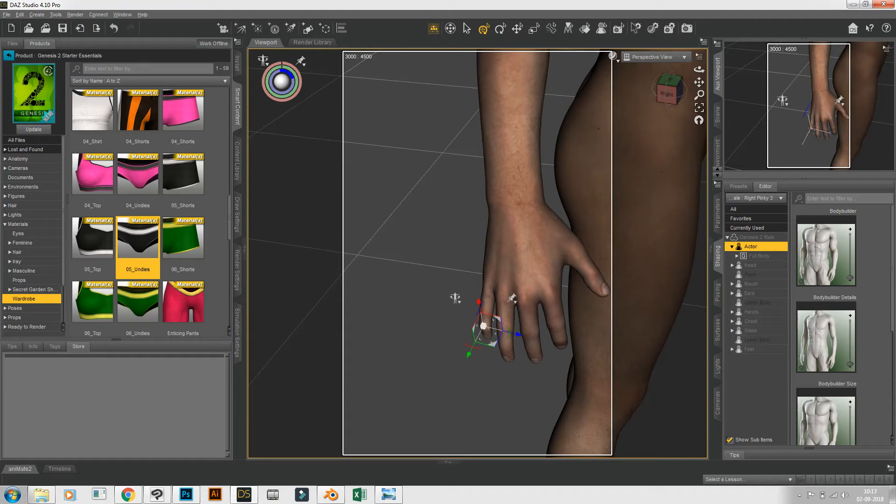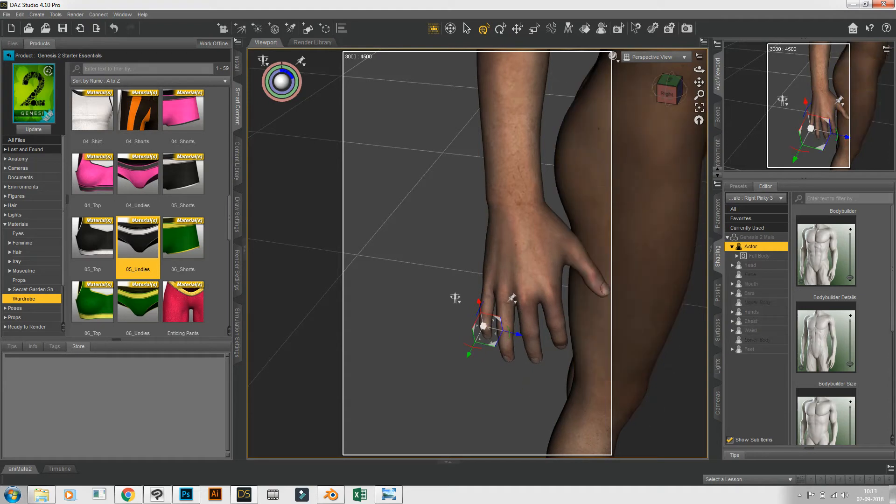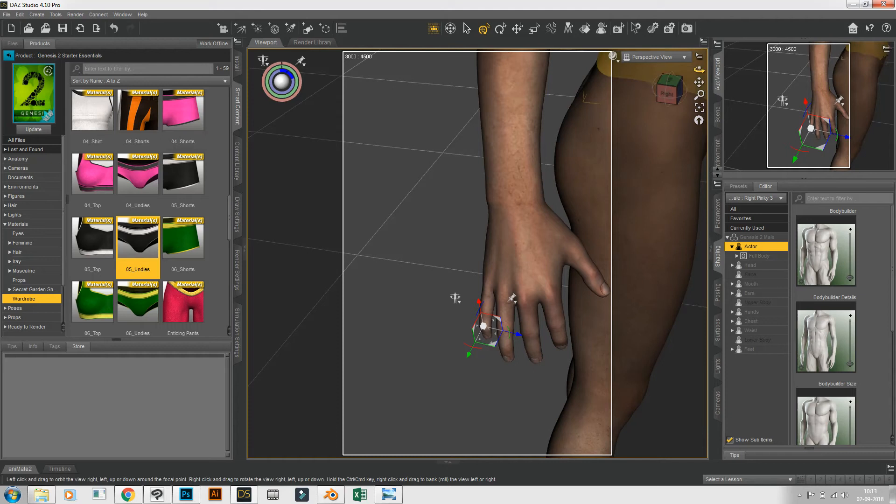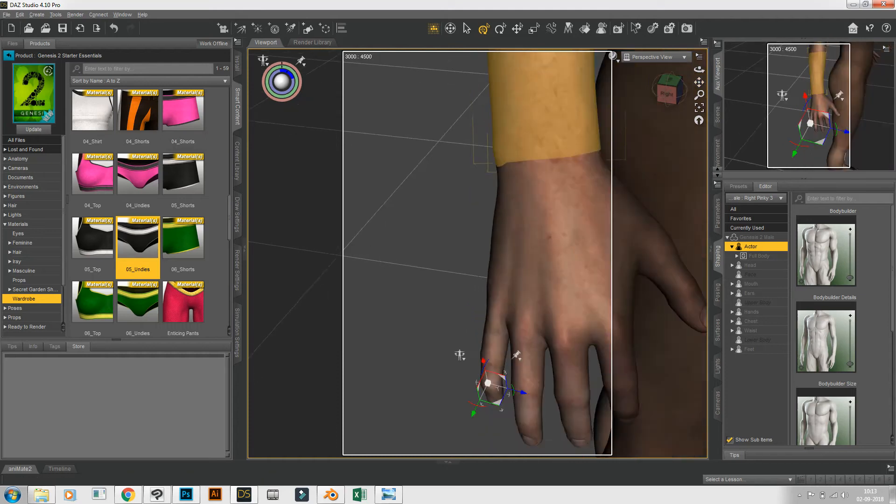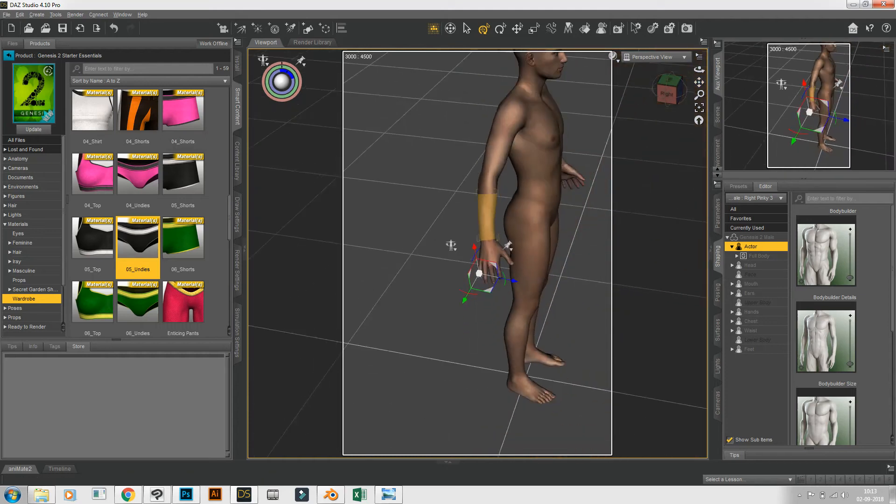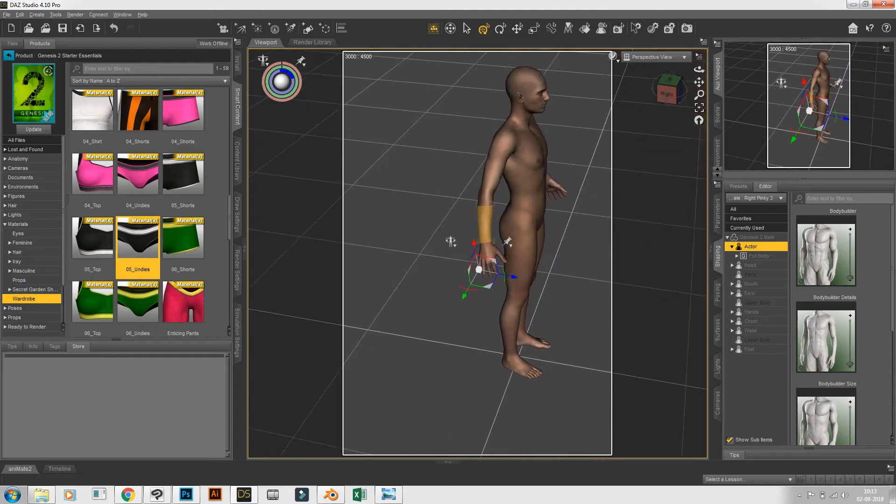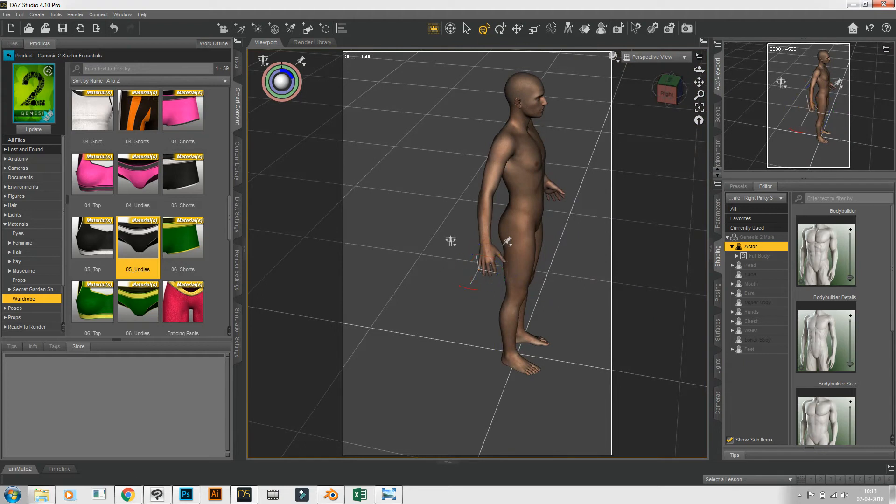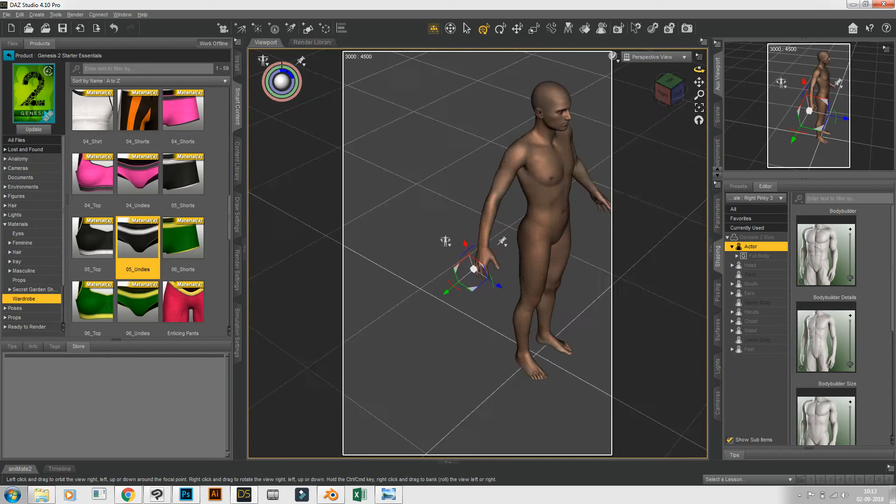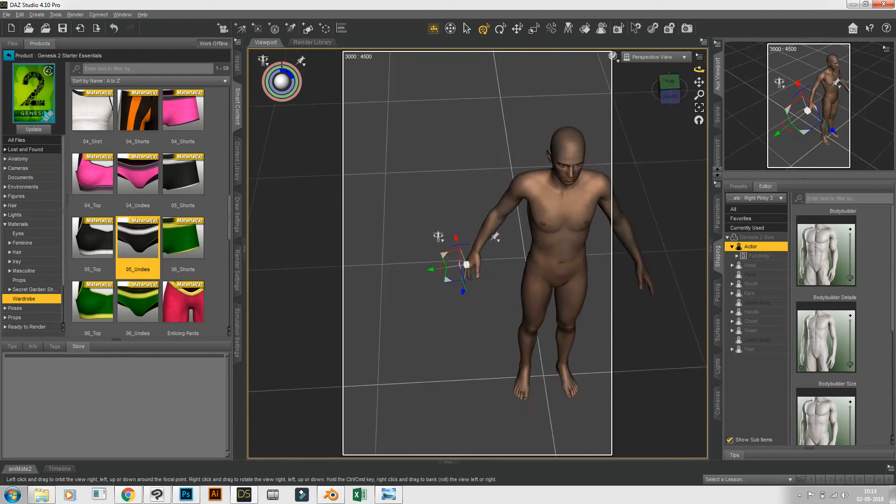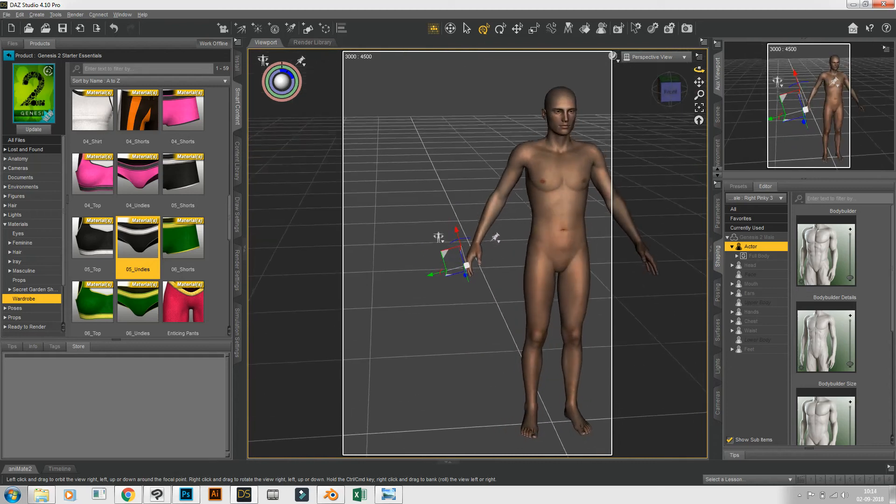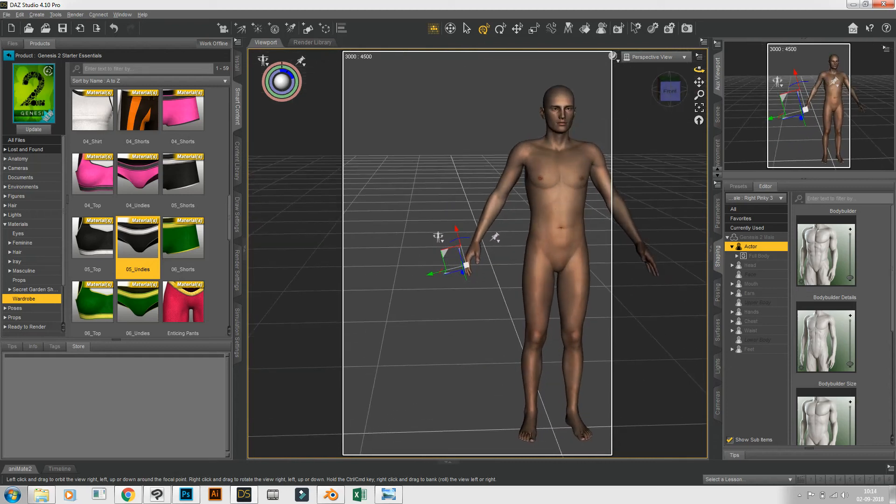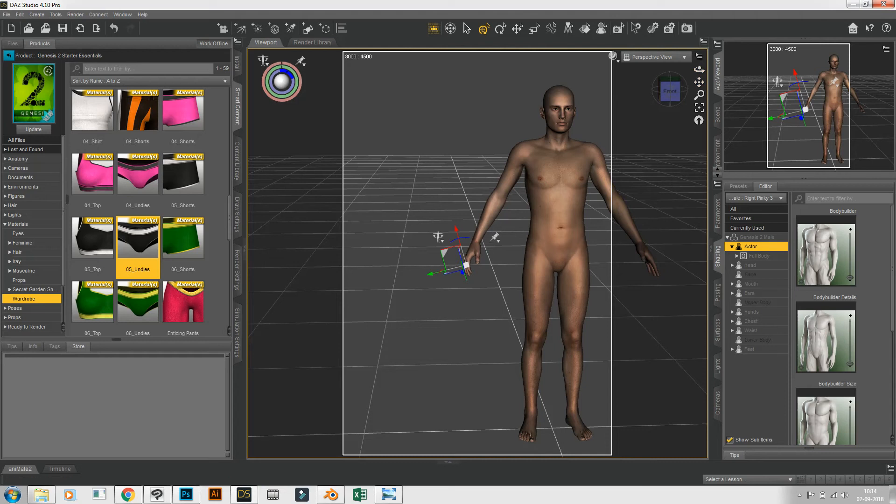So then what we do, we bring this is a frame that has been created, 3000 by 4000. Let us bring entire character to this frame. Then what I do, then just rotate the body. Rotate the body and whenever you get convinced.